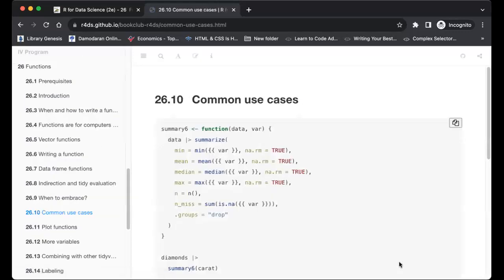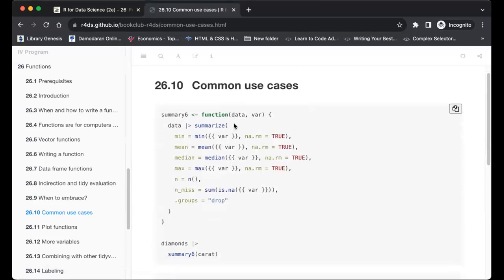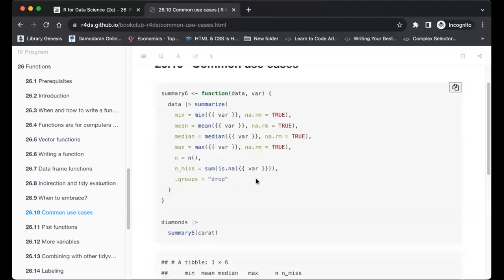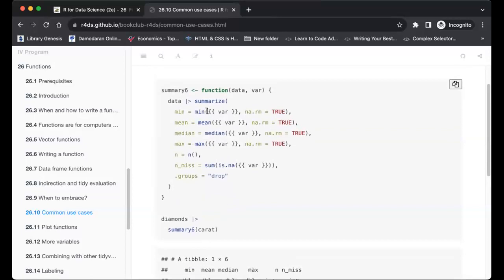A common use case for data masking: because summarize performs data masking, if we don't embrace the mean, median, and max arguments, we will get that error. This is an example of where embracing solves the problem.